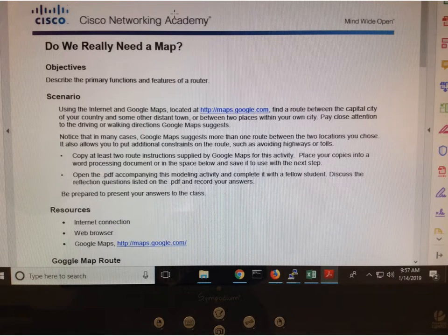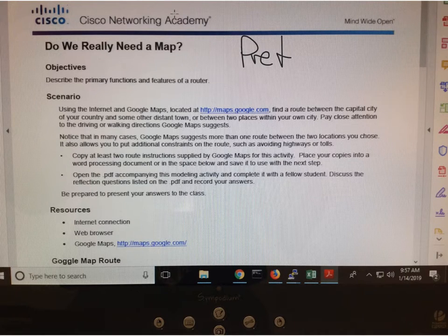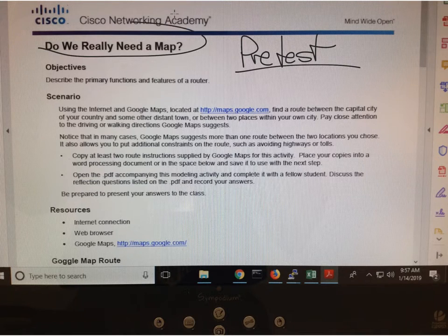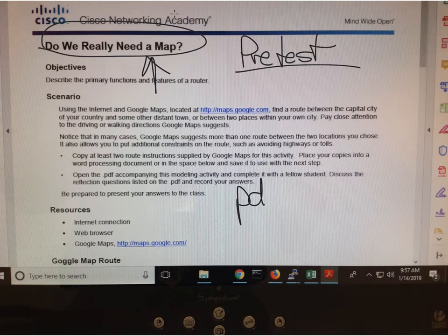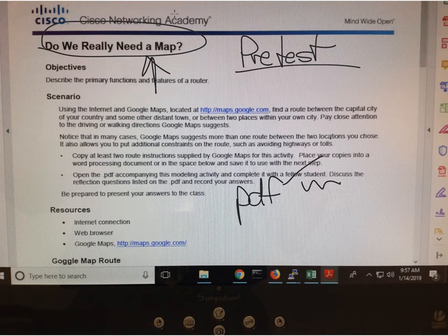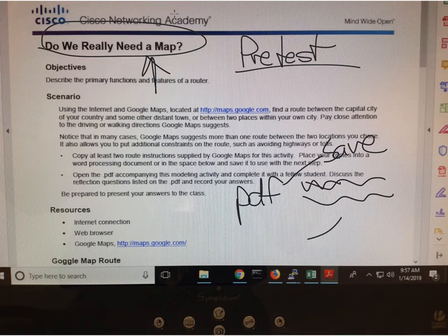We did the pre-test, then came back and looked a little more at the curriculum. Students were supposed to — even if they didn't get it done — go through the process of downloading a PDF in Adobe Reader, editing it, saving it, and then posting it for me to look at.